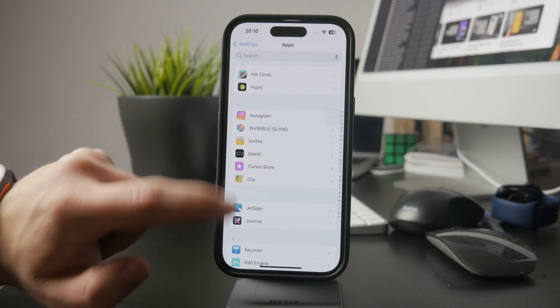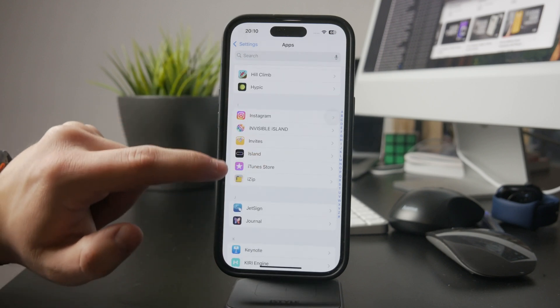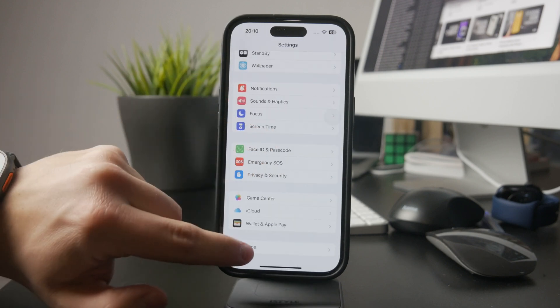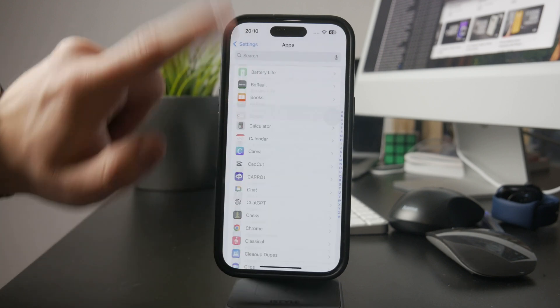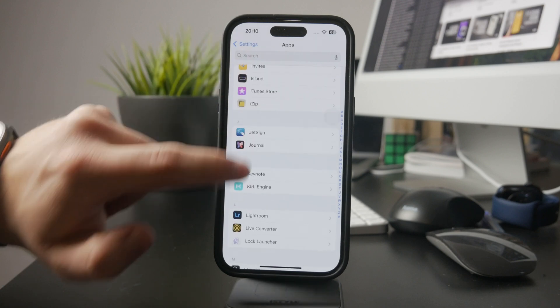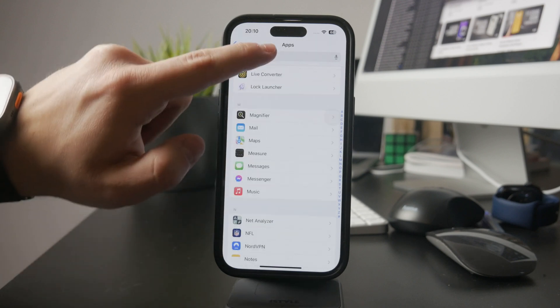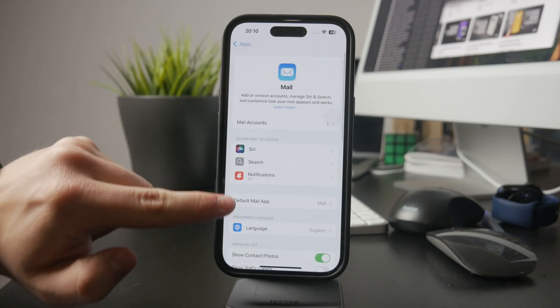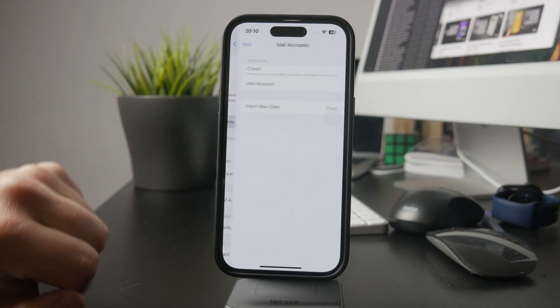You'll see a list of common email providers like Google, Outlook, and Yahoo. If your email service isn't listed, select Other to manually enter the details.